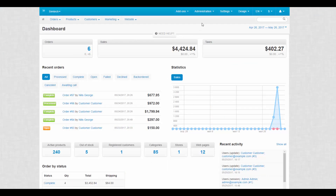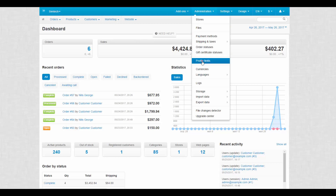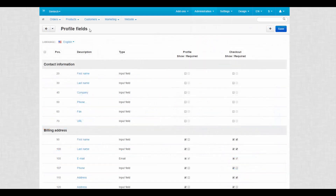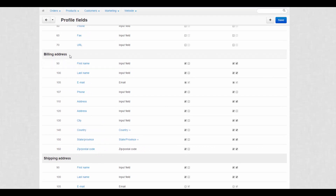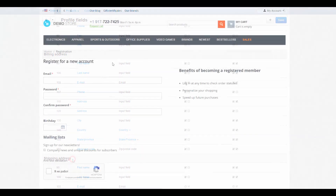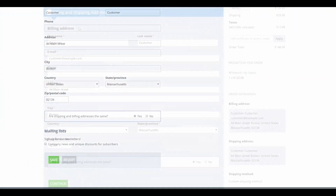Profile fields are located at Administration > Profile fields. They contain various information about a user. All profile fields belong to two sections – contact information and billing or shipping addresses. Users can fill those fields out when registering an account, in their profile, or at checkout.